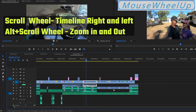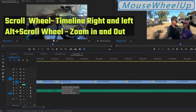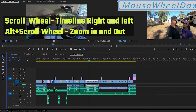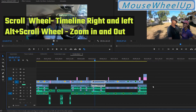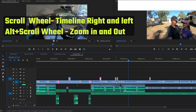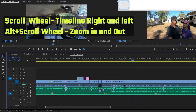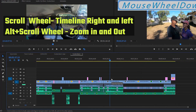You can hit forward slash to bring in and show your whole timeline. If you want to zoom into a particular spot, bring your mouse to that clip or area, then hit alt and scroll — it zooms into that clip. It's sensitive to where you have your mouse. Hit forward slash again and it brings you back to the whole view, or hit it again to return to where you were before.